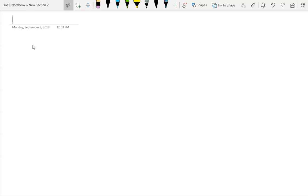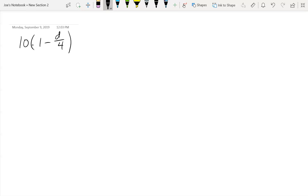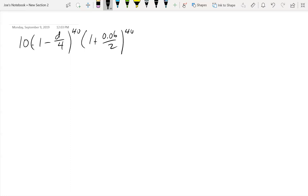Alright, well tell me what you did. I did 10 times (1 minus D over 4) to the 40th, plus 20 times (1 plus 0.06 over 2) to the 30th.